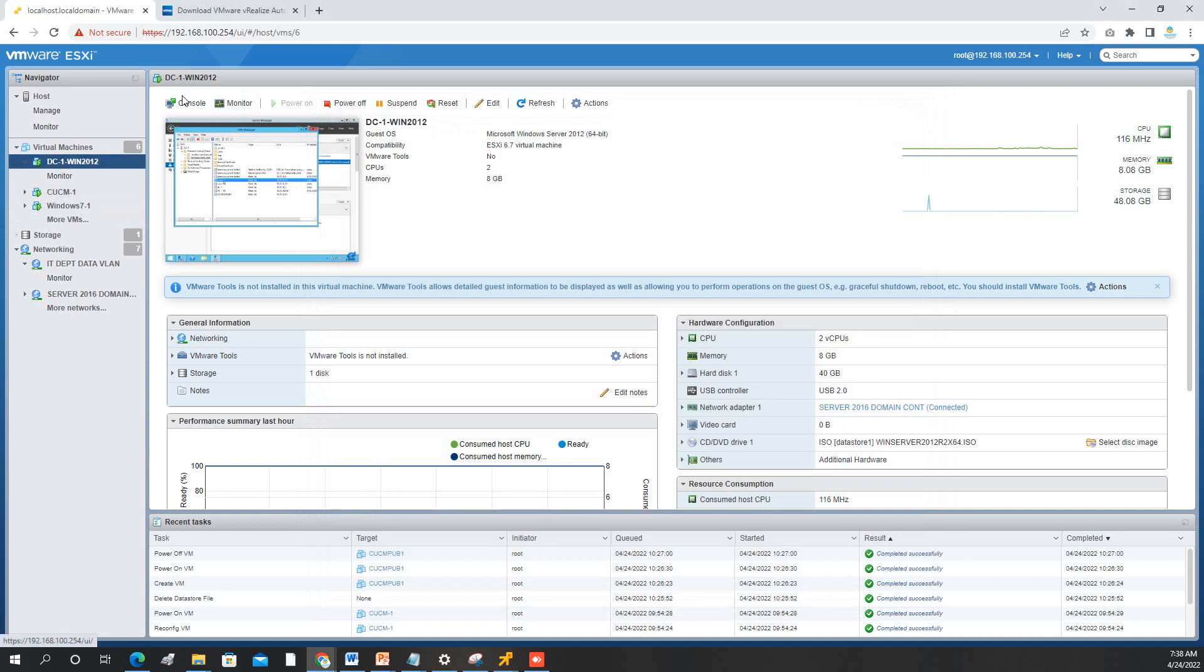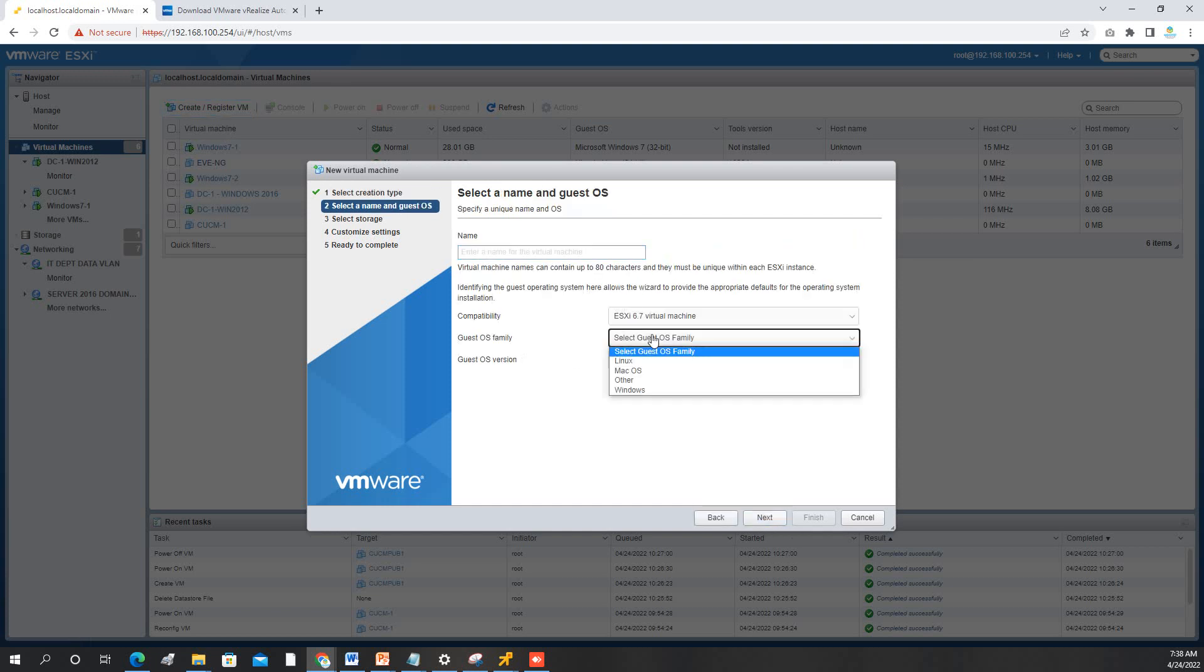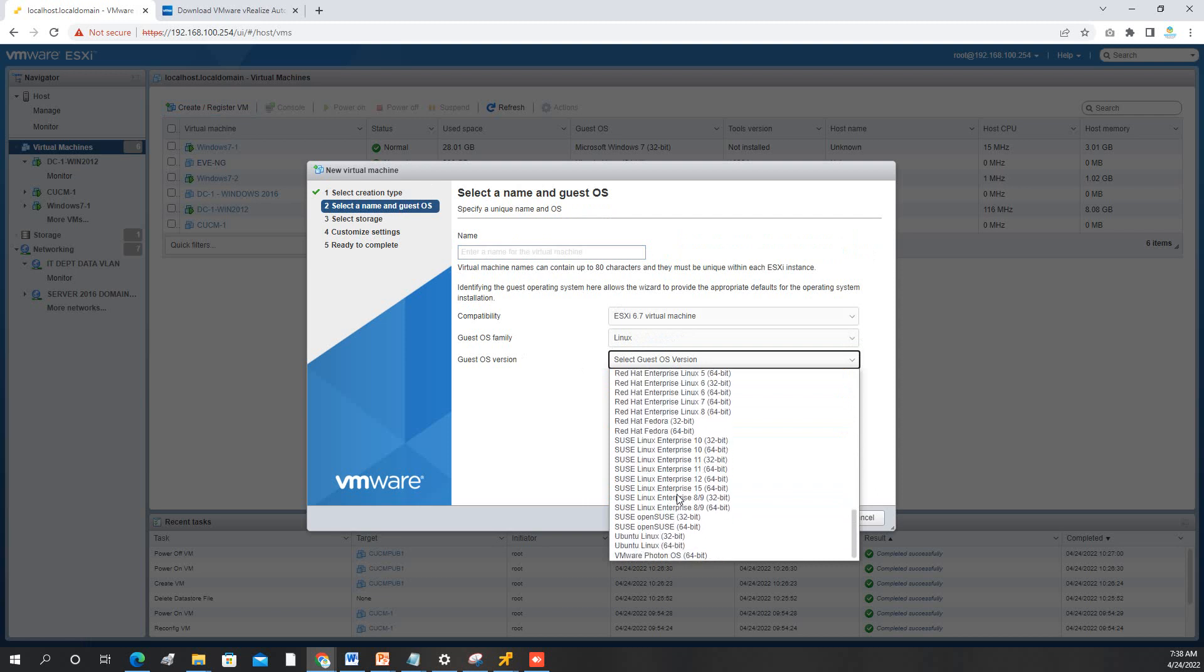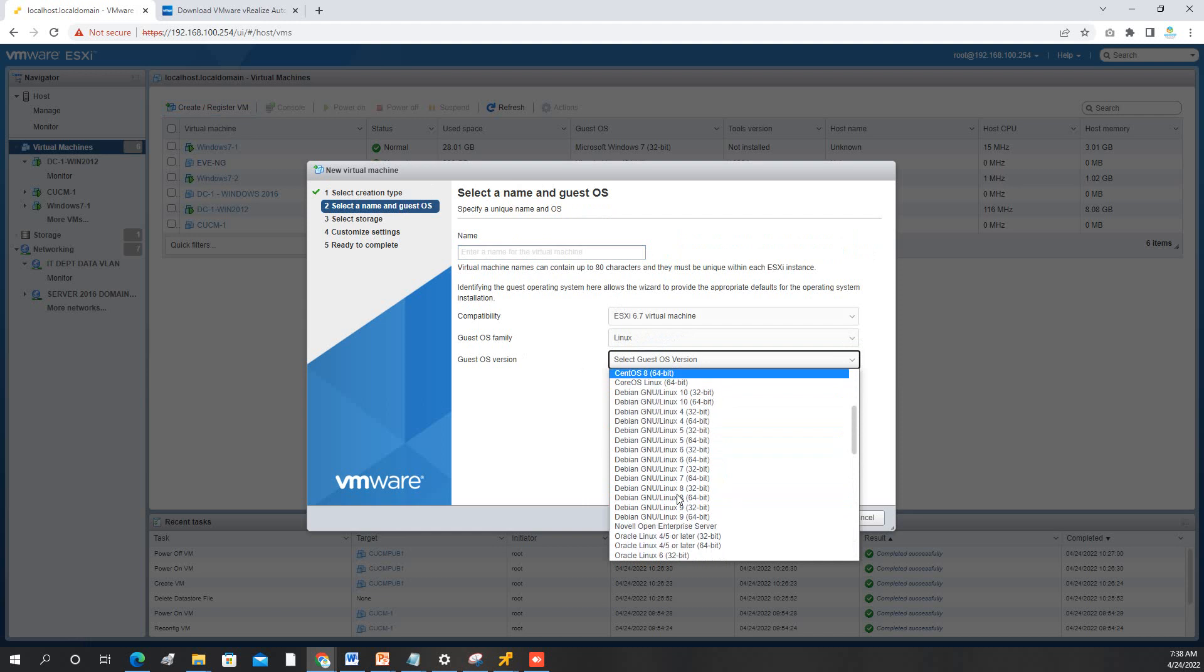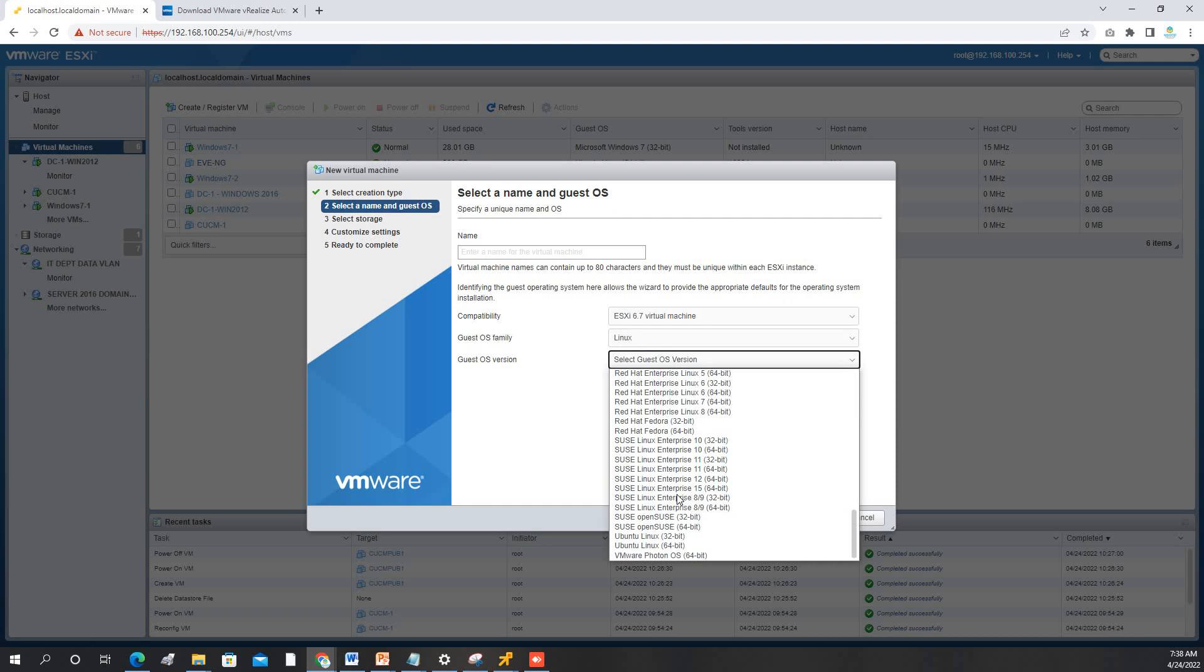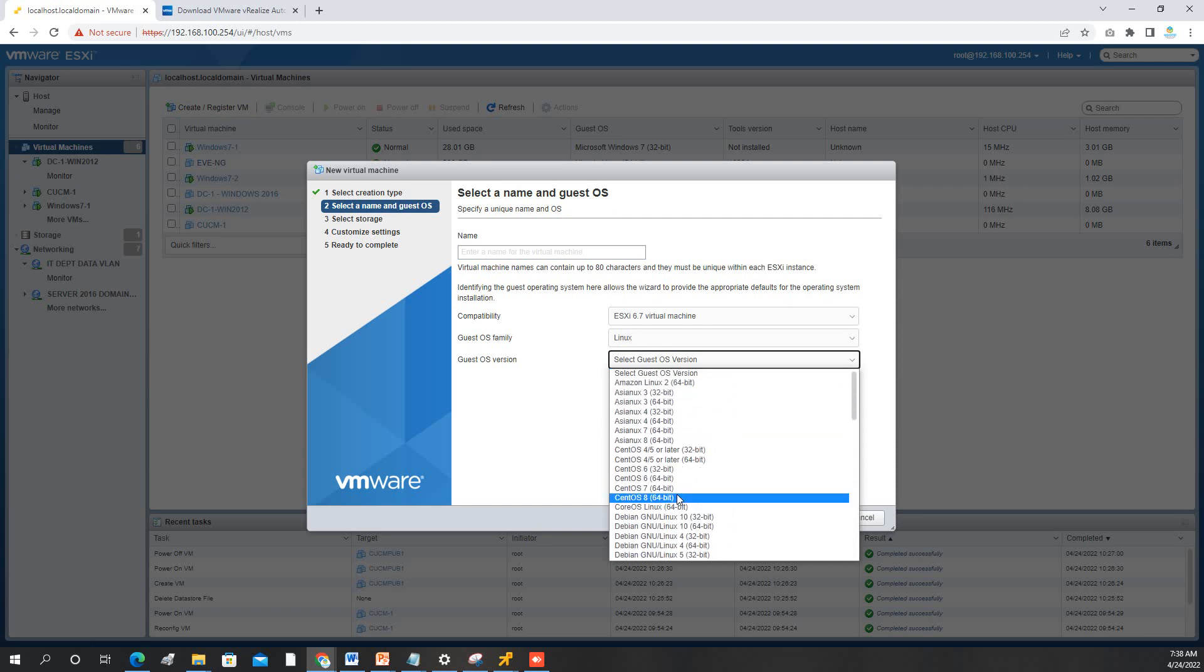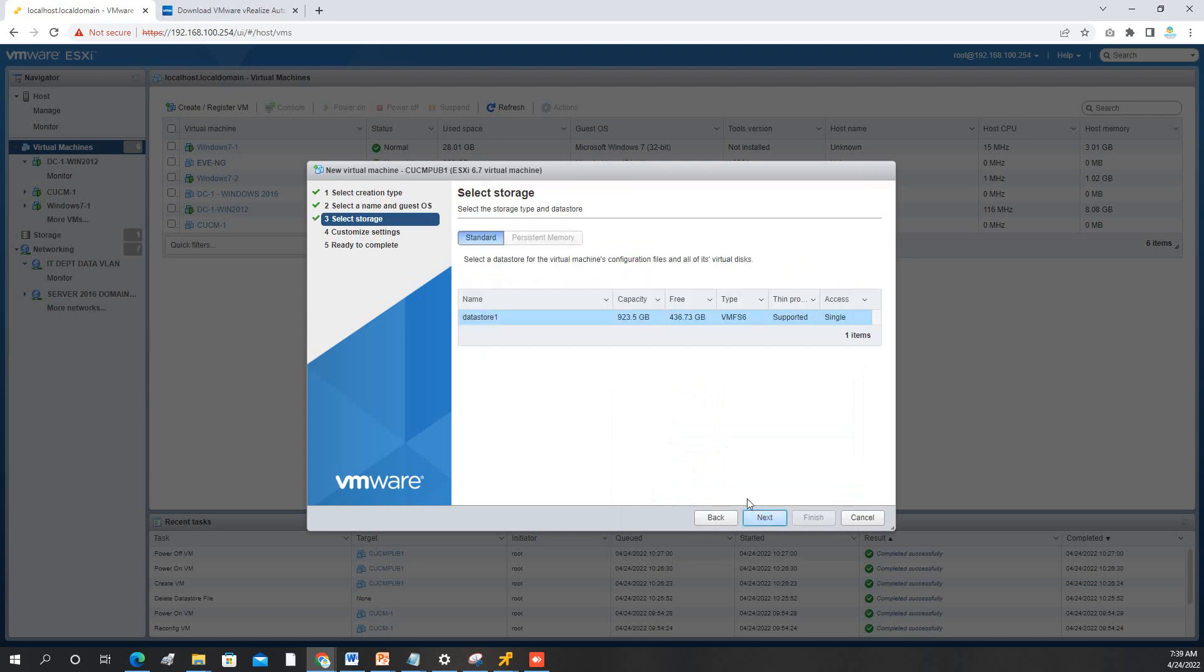Then we need to go to virtual machines, create a new VM, next. We will select Linux, and then for the OS, we will use Linux CentOS. We need CentOS 7. Next, we will put a name, CUCM pub1. Next, next.